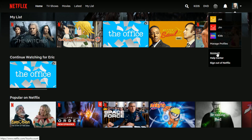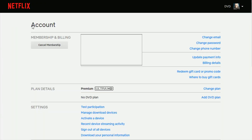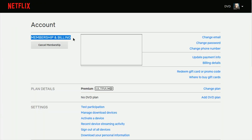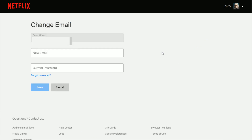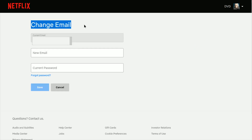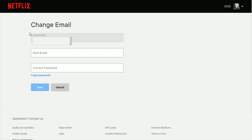Go down and click where it says Account, and on the Account page in the Membership and Billing section, go over and click where it says Change Email. It's pretty easy at this point — the Change Email page will have your current email right at the top. Enter in your new email and your current password, and then click Save. And you should be good to go at that point.